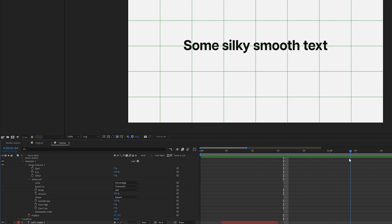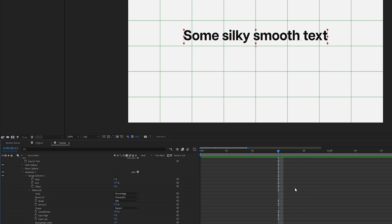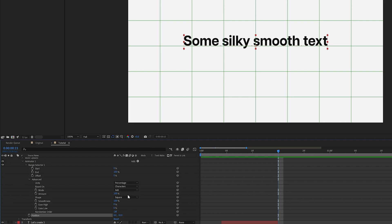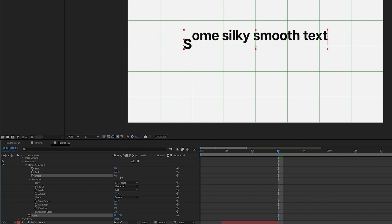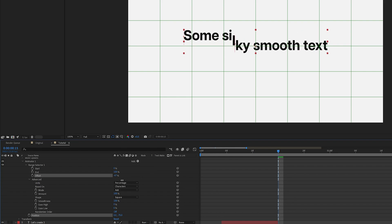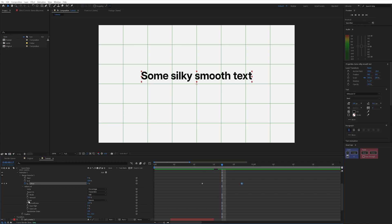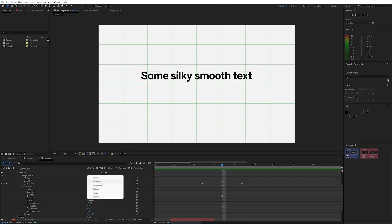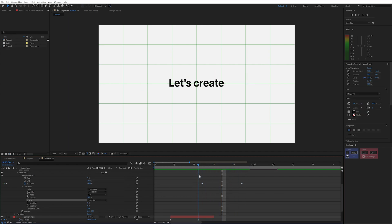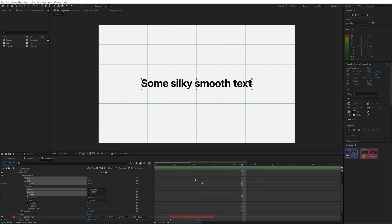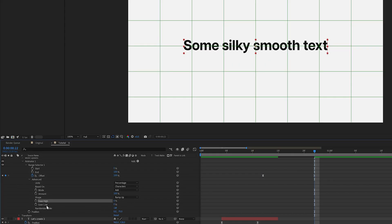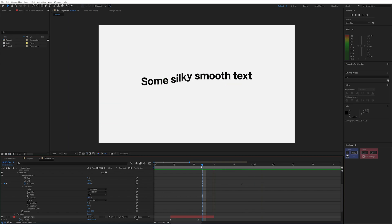We need to add some animation because at the moment it's doing nothing. I'll set the position to minus 70, which moves all the text upwards. Instead of animating that directly, we need to animate the offset position — moving it from 0 to 100 moves it up and down. I'll set a keyframe at minus 100, move back a few frames, then move forward and set that to 100. We want to change the shape from Square to Ramp Up so the text comes down nicely. Since we can't animate easing with F9 here, we use the Ease High and Ease Low values. I'll set Ease Low to 80% for a silky smooth result.